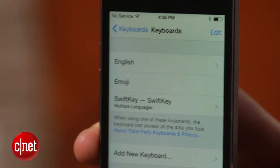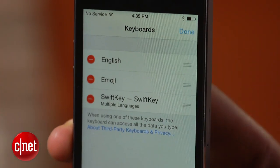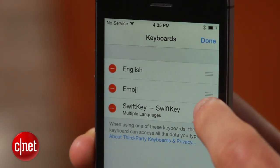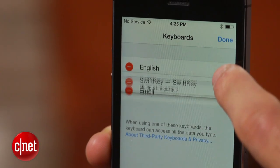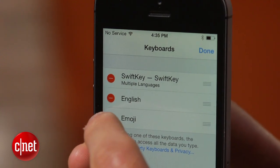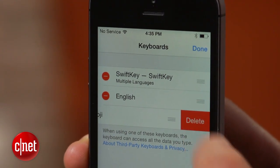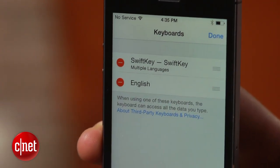To set your third-party keyboard as the default, go back to the keyboard settings, tap Edit, then drag your favorite keyboard to the top. Any keyboard, including the default iOS keyboard, can be removed by swiping to the left.